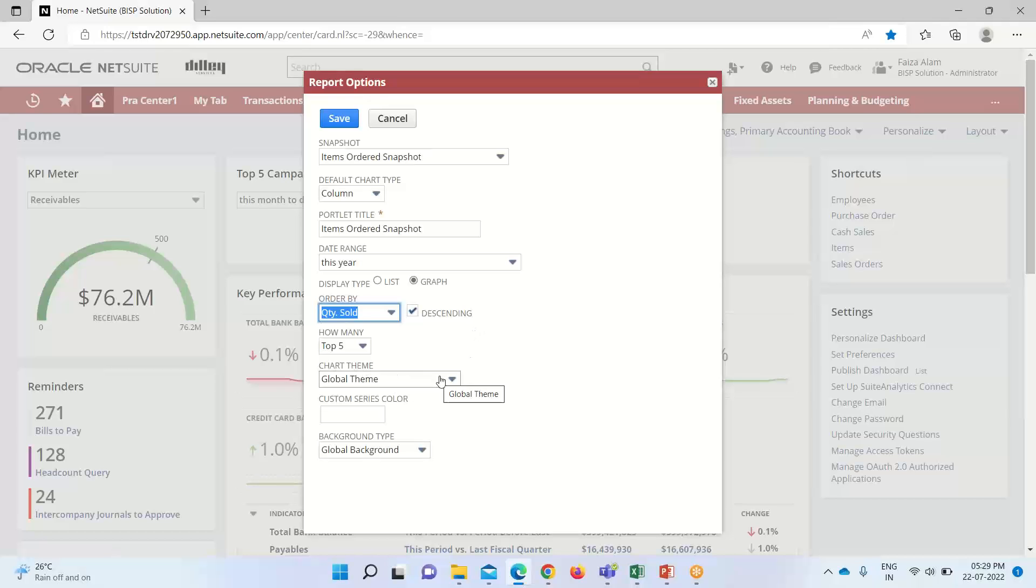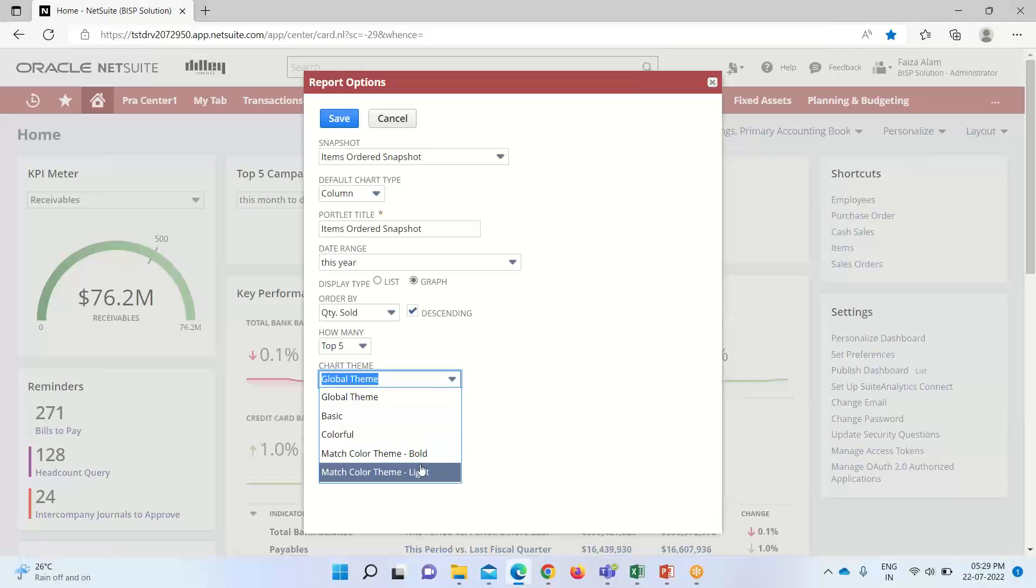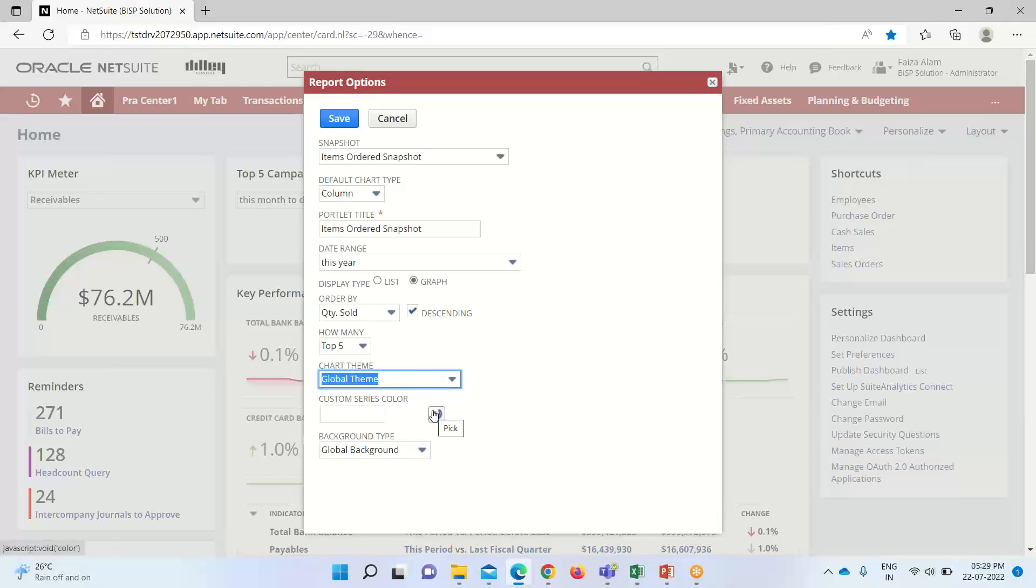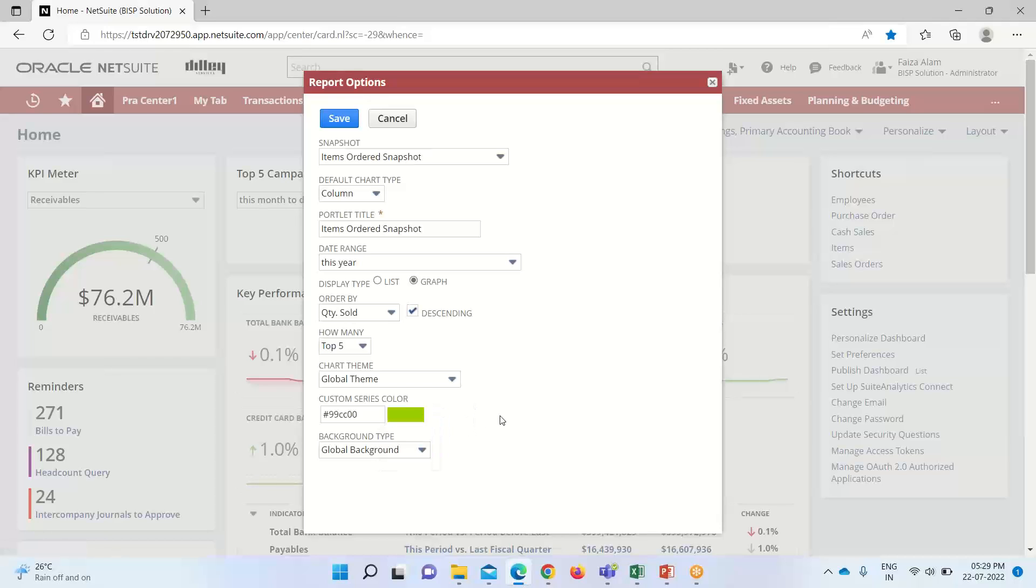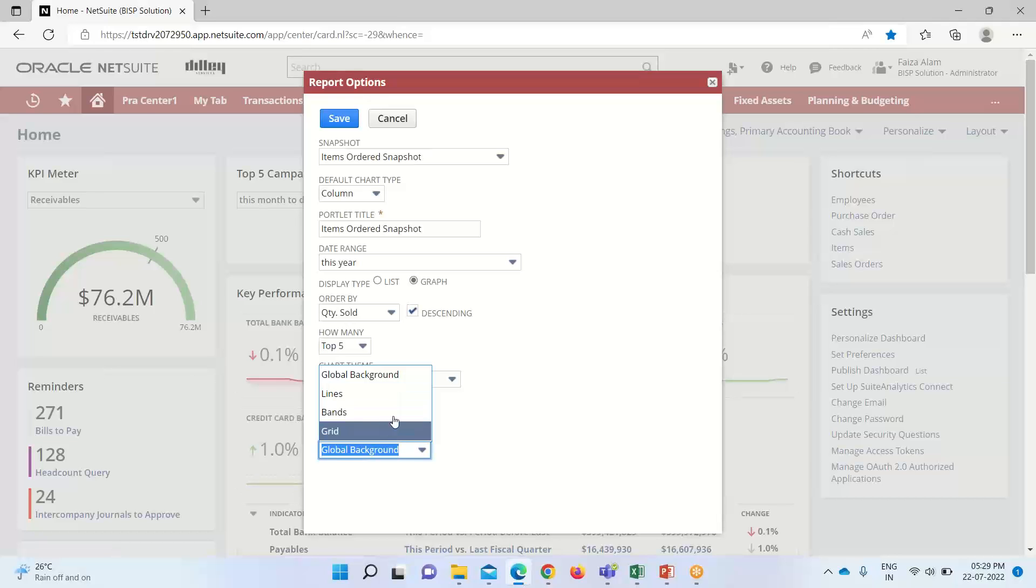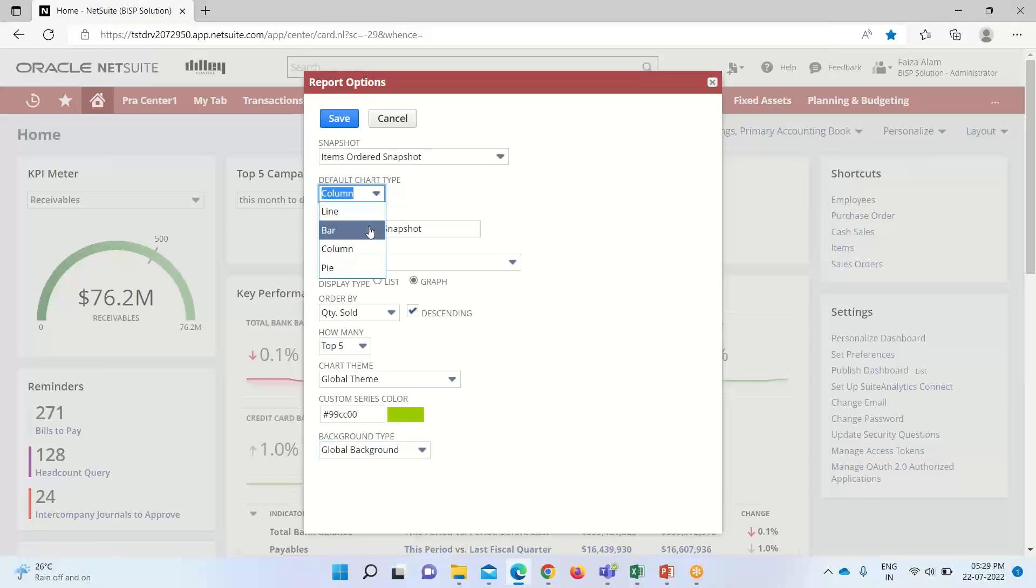So, under the chart theme, we have these options like whether we want to take the global theme, basic, colorful, bold, light, what color theme do we want to match. So, these are the chart themes. This is the custom series color from which we can select the desired color, this is the background type, like what kind of background do we want, whether we want lines, bands or grids. So, I will be taking here this global background. And the default chart type that is here is line, bar, column and pie. These are the options that are available of which I will be taking column. Now, I will click save.